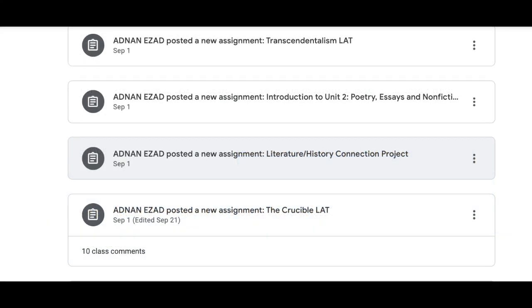Remember that the Literature History Connection Project will be introduced this week as well, so you may want to discuss the implications or significance of the development of the theme as it pertains to the time period during which this play was written. That may require some research on your part, but it will prime you for the next project.